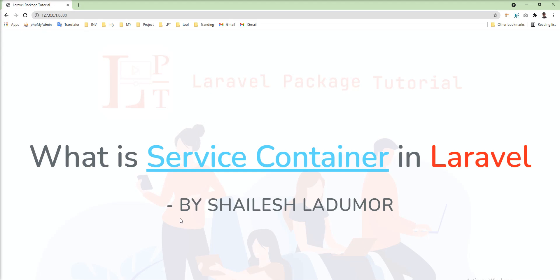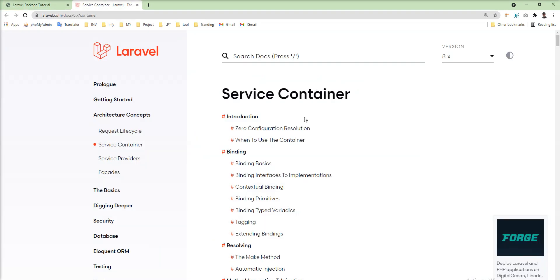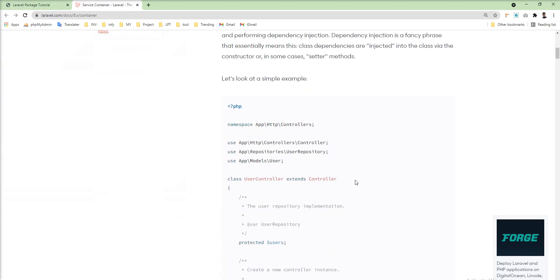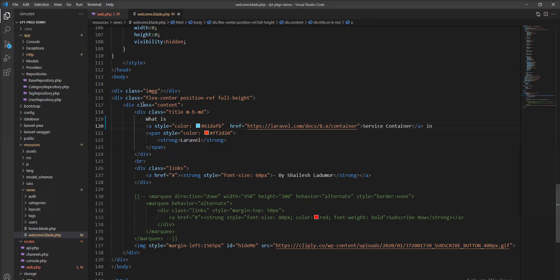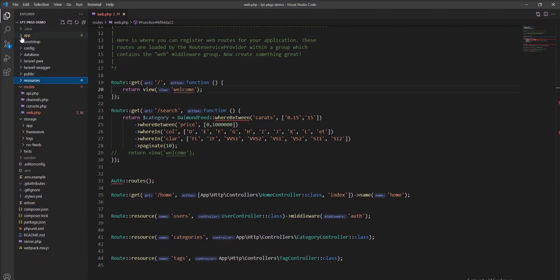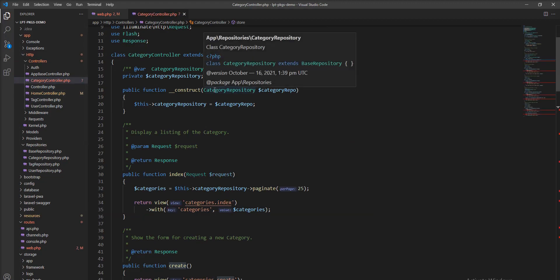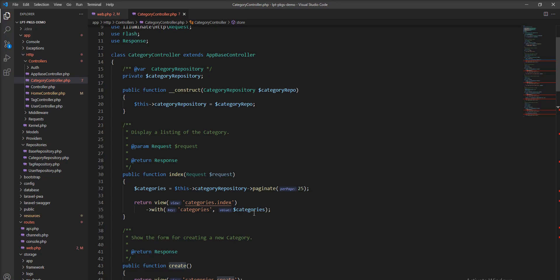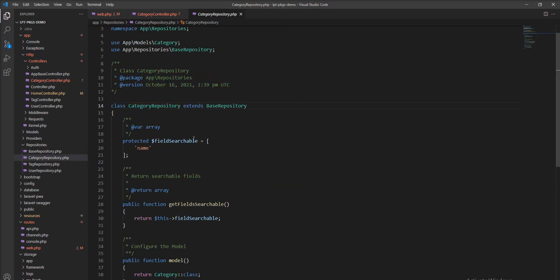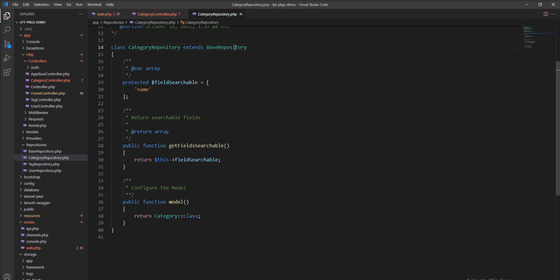Let's take one example and show you dependency injection practically. Laravel documentation covers this, but I'll show you it practically — you can also follow the documentation as well. I have created controllers and a service, and inject that service into one controller. For example, this is the category controller and I want category data from the database, so I created a category service — you can also call it a repository. I named it category repository.